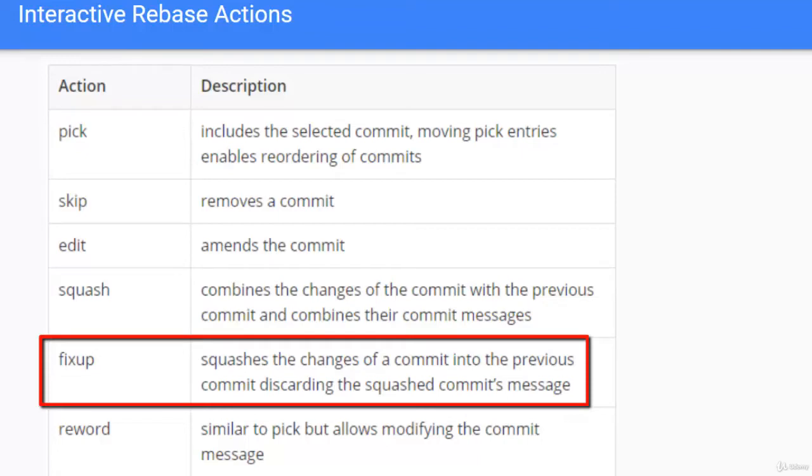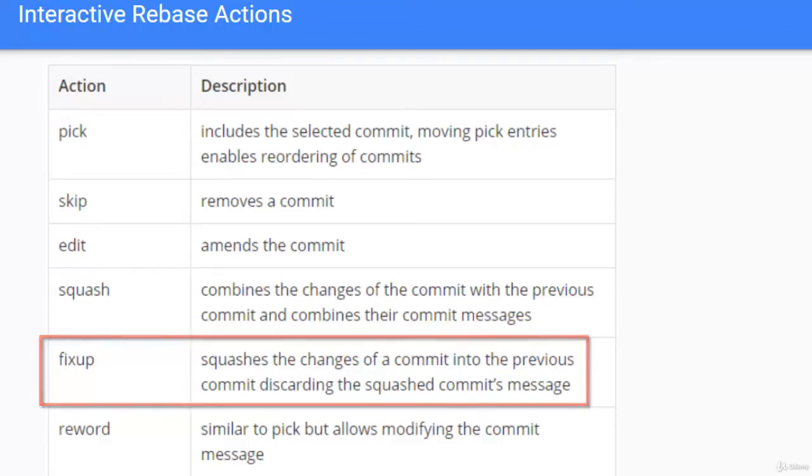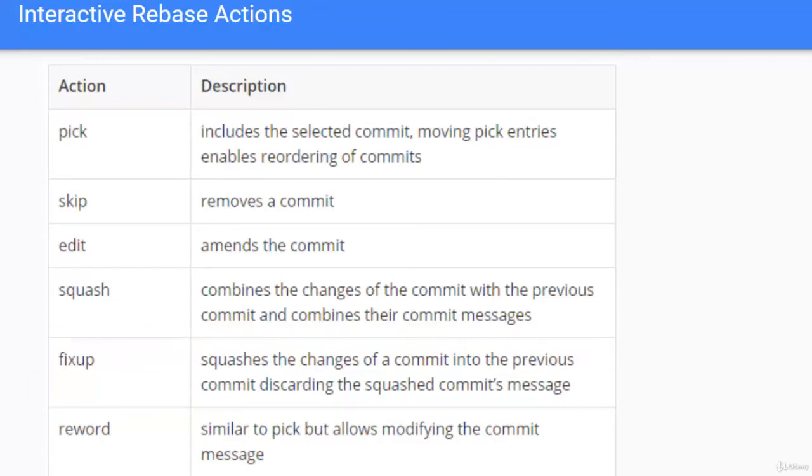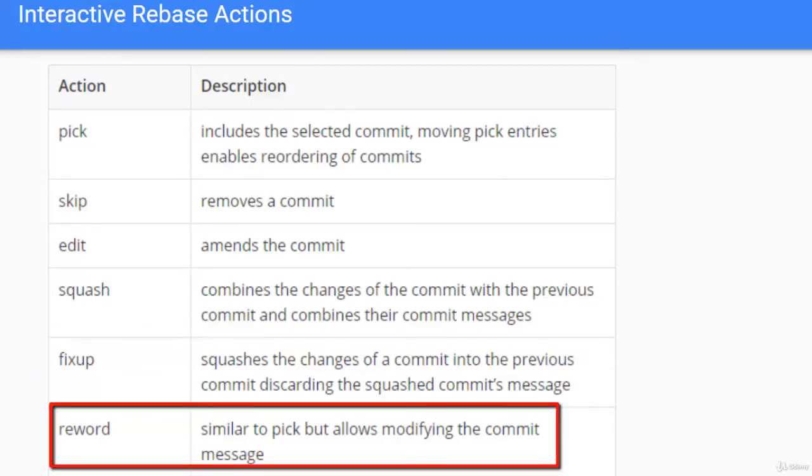Fixup is one level above squash actually. What it does is squashes the changes of a commit into the previous commit discarding the squashed commits message. Now reword is similar to pick but it allows modifying the commit message.